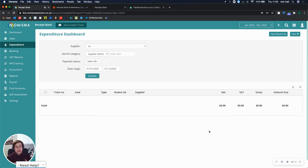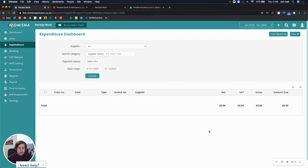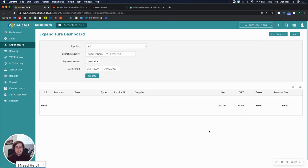We've just finished our integration with Zapier, which means we can now connect to Receipt Bank. Whenever you have a receipt on Receipt Bank that's been processed and is ready for publishing, it will be automatically created on the Numisma platform. In this video, I want to show you exactly how it works.